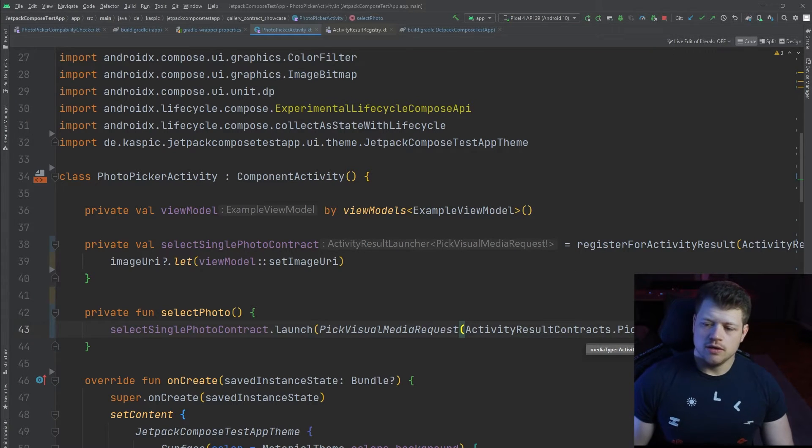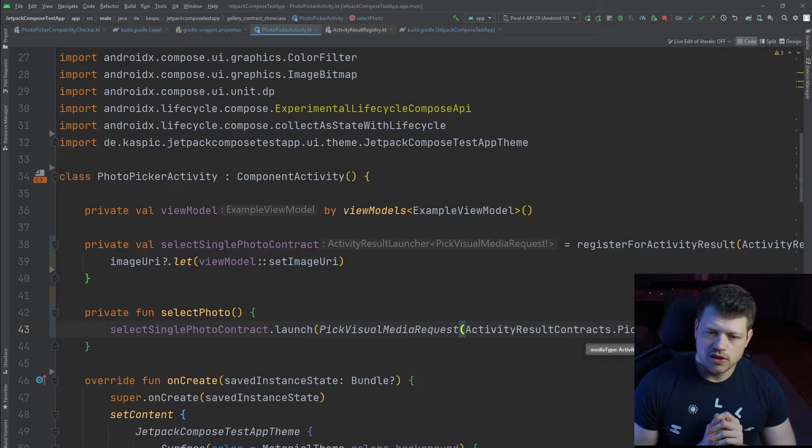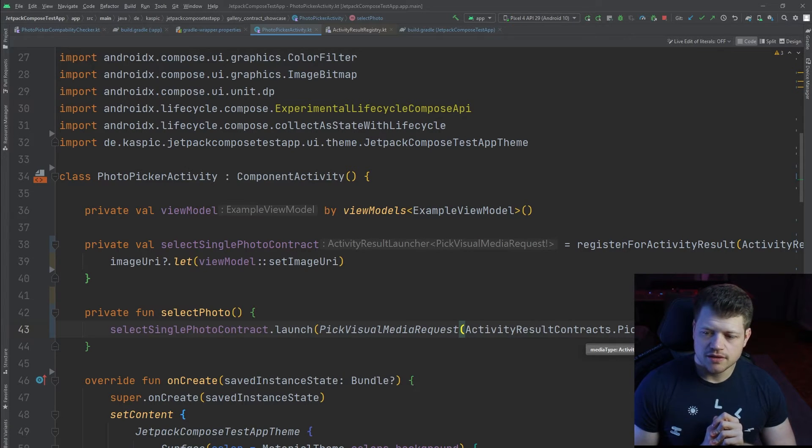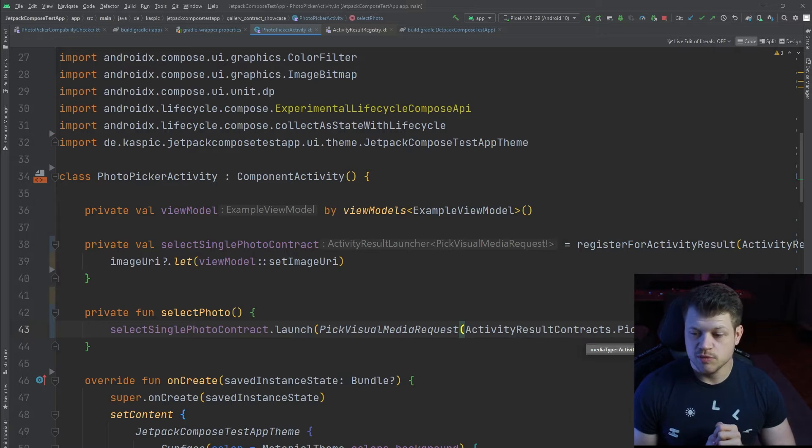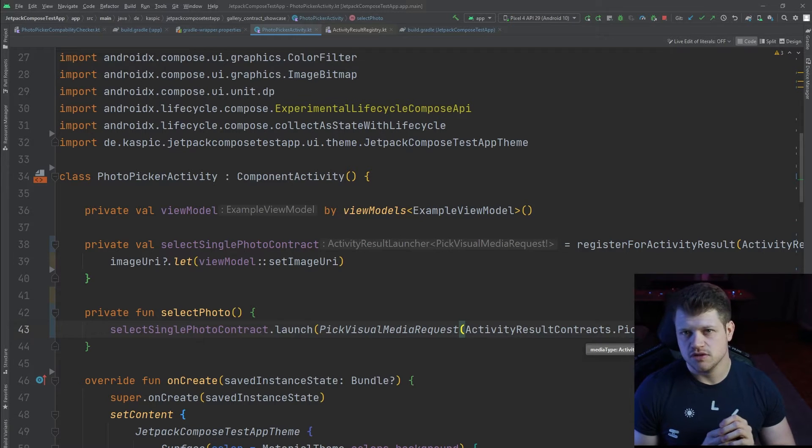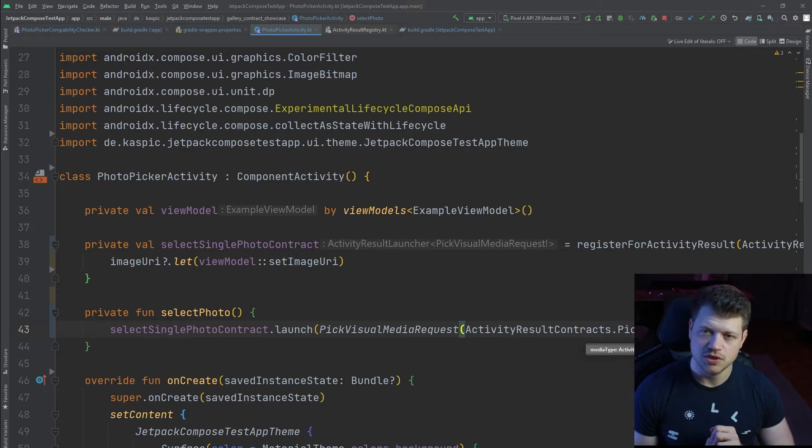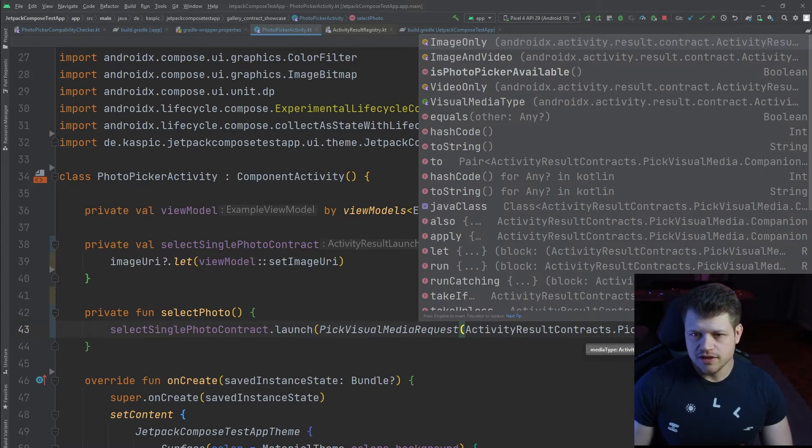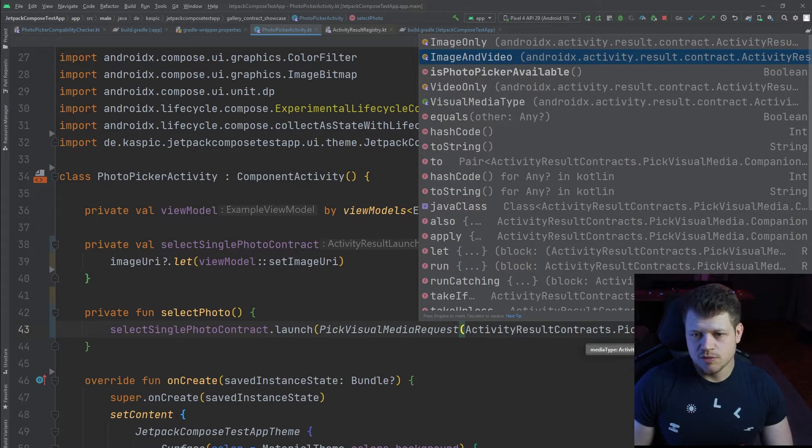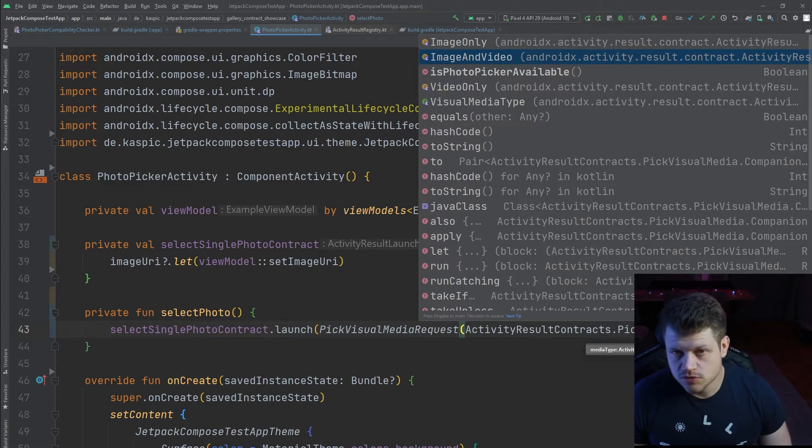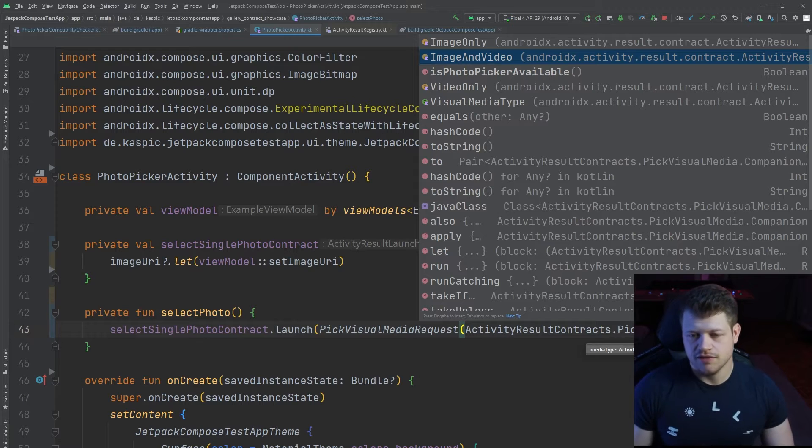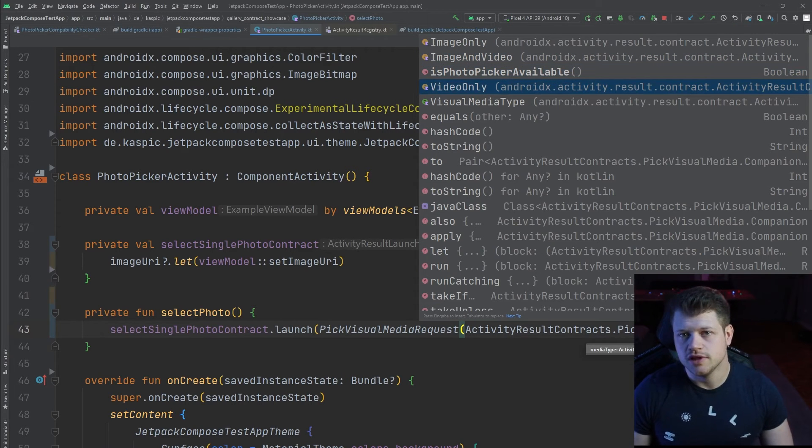What that means is we start the photo picker but only allow to select images because out of the box the photo picker not only allows images but also to pick videos. Of course, you could also declare that by image and video, or if you just want to select videos, you can use video only.